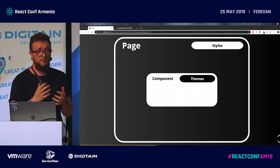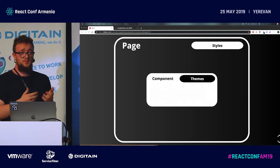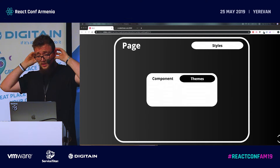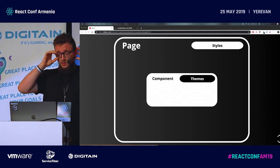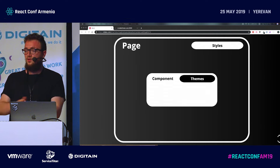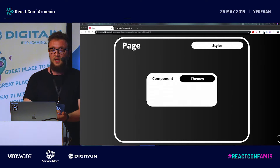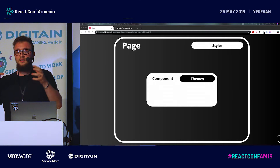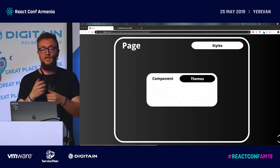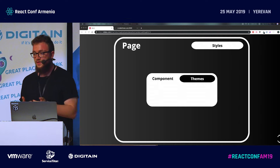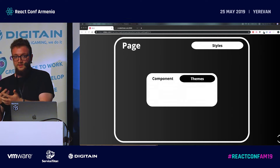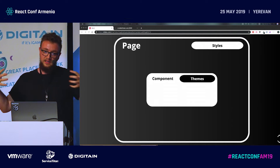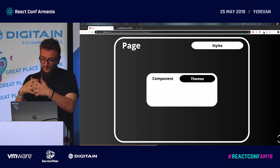First we have a component. The component is described by themes. Component themes can only control the component color appearances — for example, the background colors, the paragraph colors, and so on. We have all of this in the context of a page. The page has its own styles. The complex thing is that the page styles can actually change how themes affect the components. So we have this type of thing that works together.